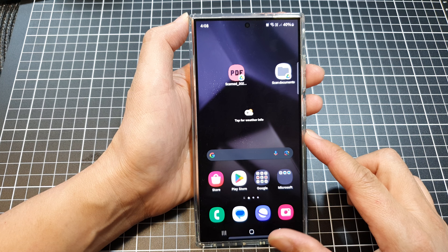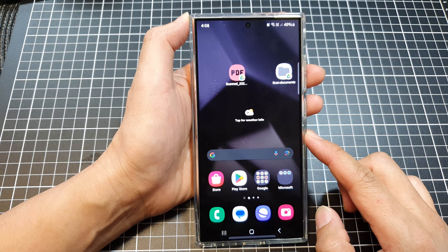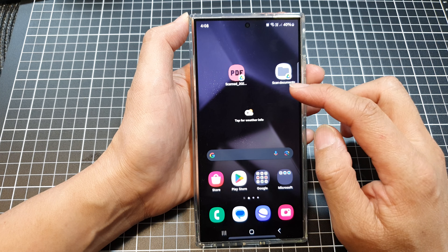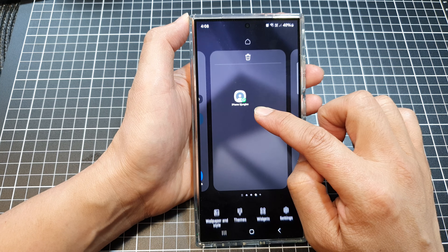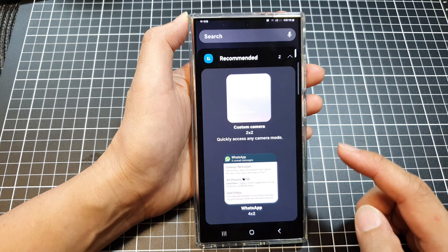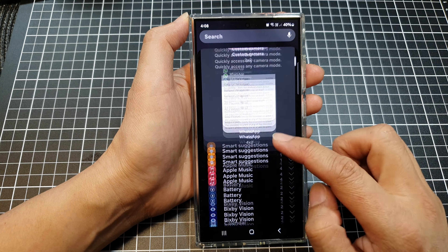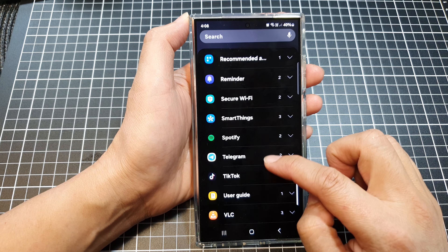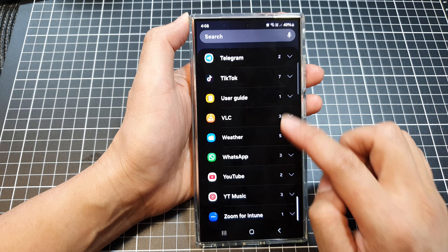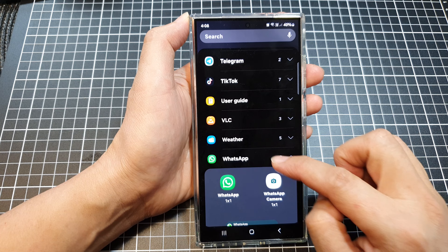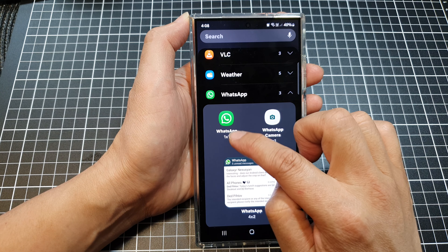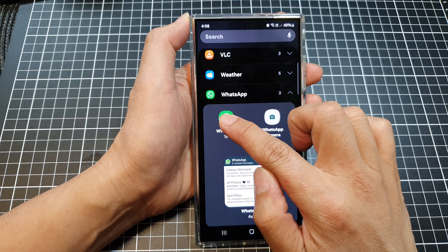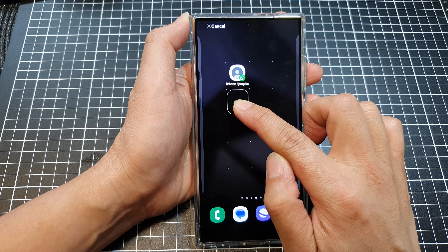First, tap on the home button to go back to the home screen. On the home screen, touch and hold on a blank spot. Next, tap on Widgets. Scroll down and then tap on WhatsApp. Next, tap on the WhatsApp one-by-one widget, touch and hold onto it, and then drag it onto your home screen.